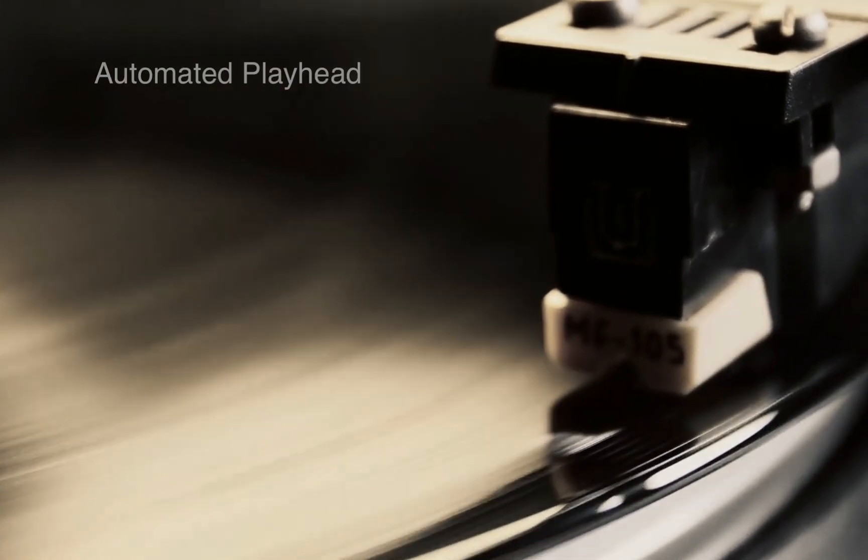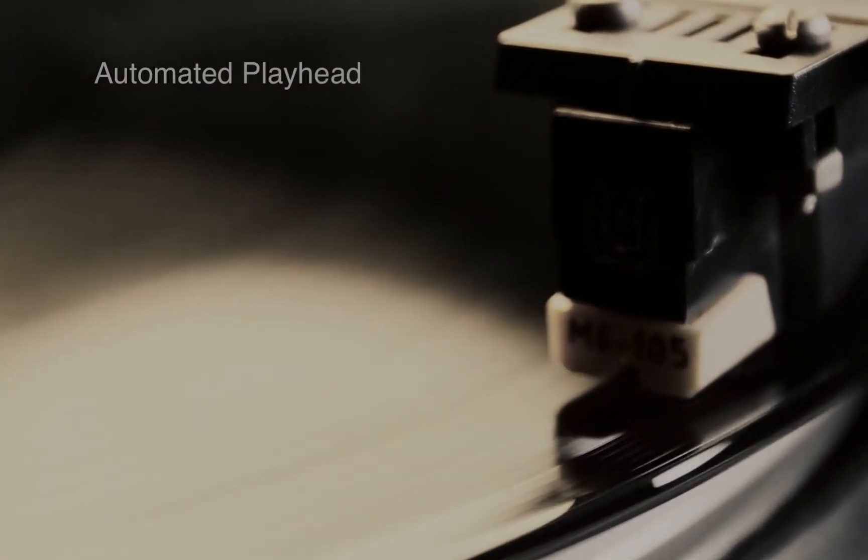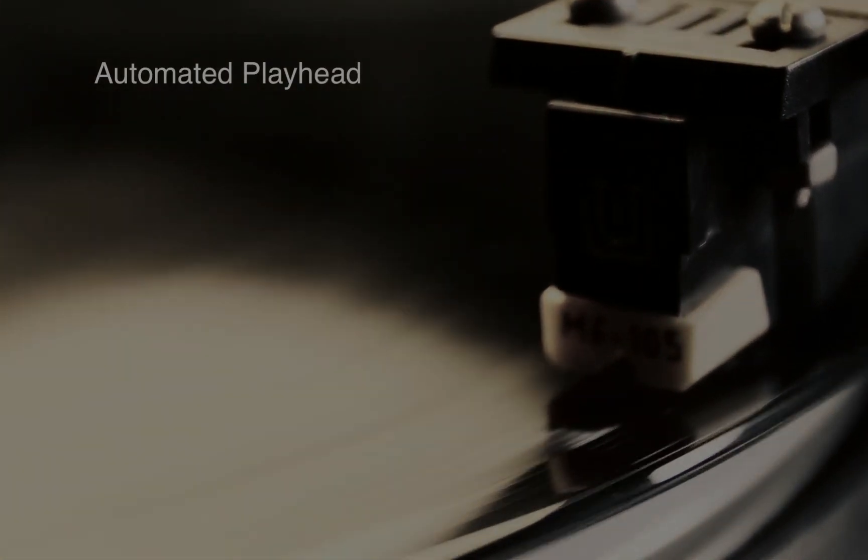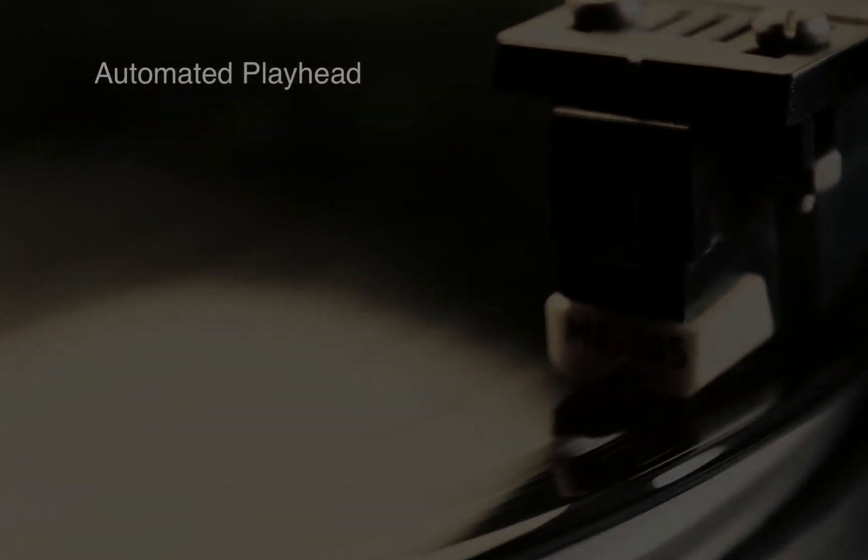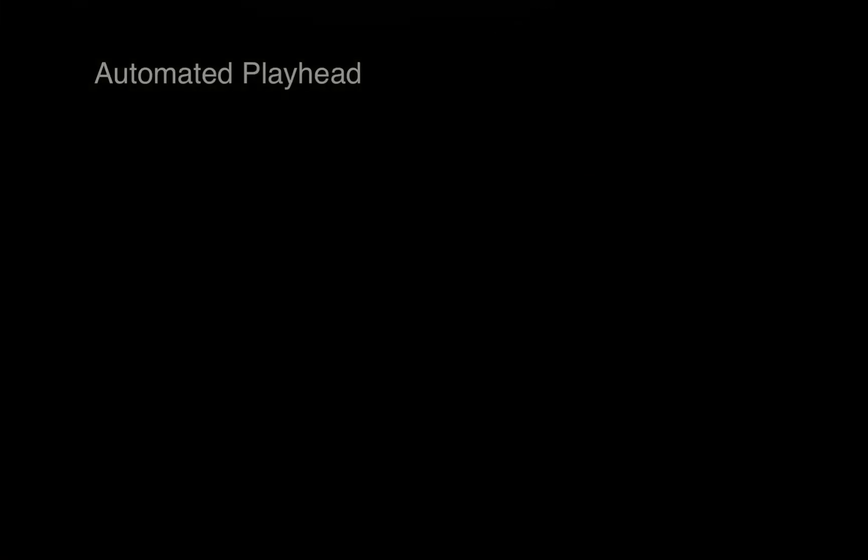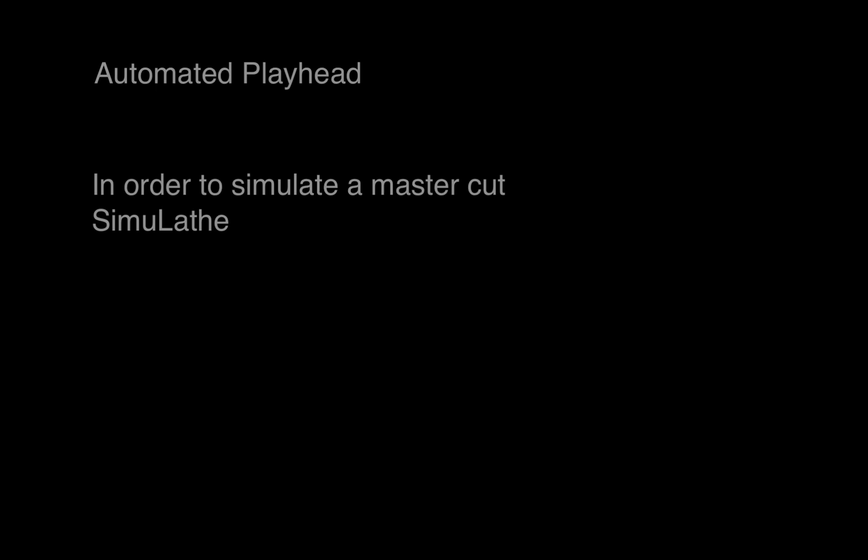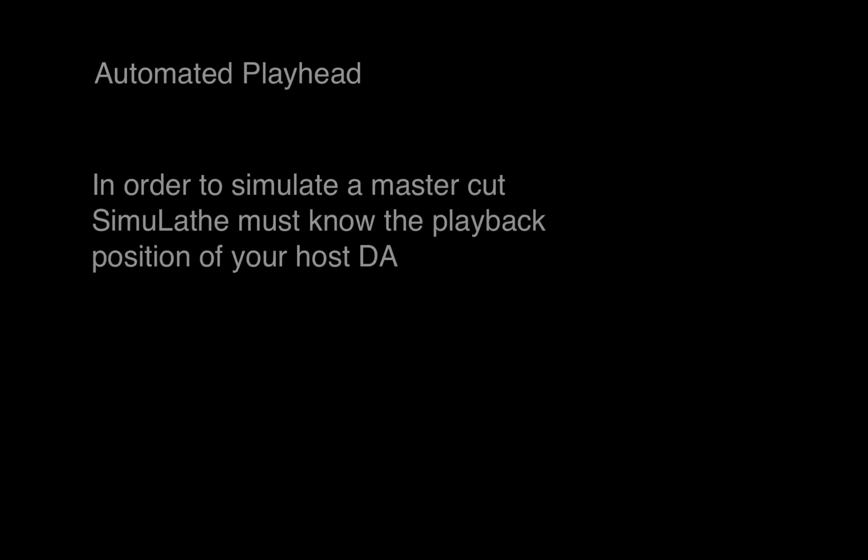Hello, my name is Helmut Erler, and today I want to show you the automated playhead function in Simulathe. In order to simulate a master cut, Simulathe must know the playback position of your host DAW.